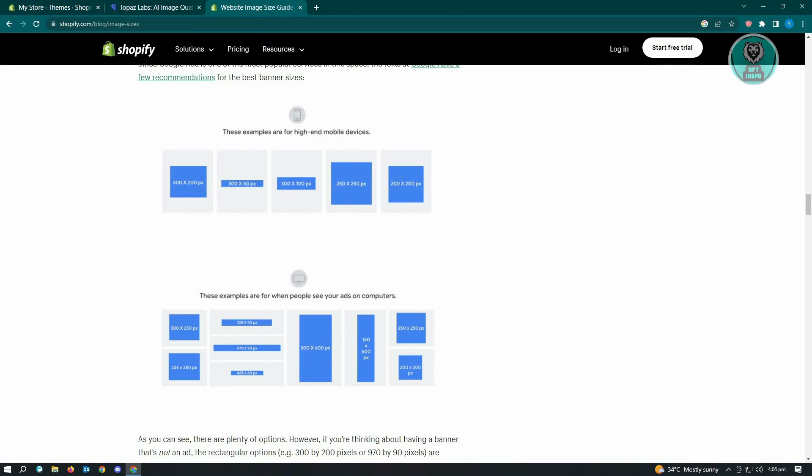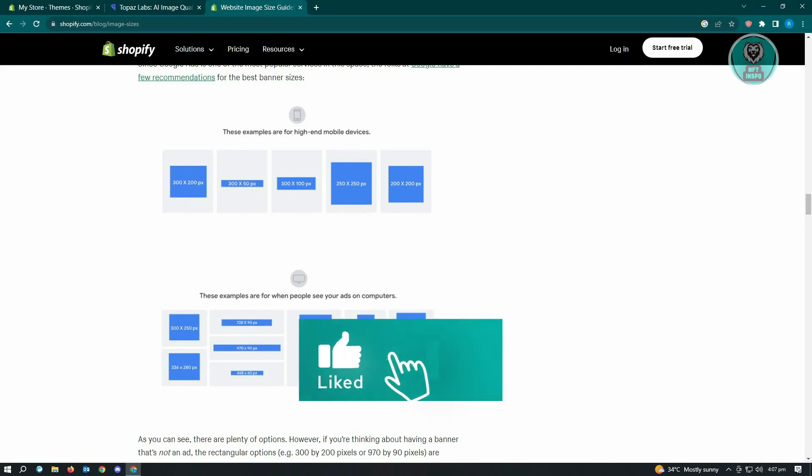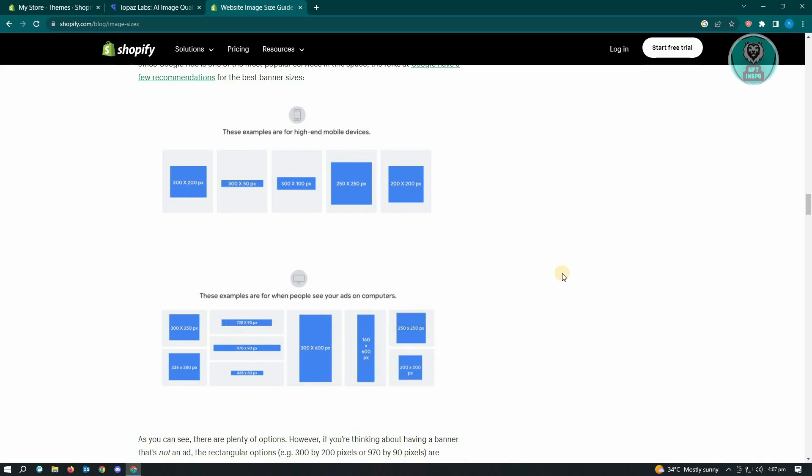We have 300 by 200 pixels, 250 by 250, but we also have other pixels that range around 1000 to 720 pixels. You have to remember the more pixels that you have on your pictures, the better quality you'll have.